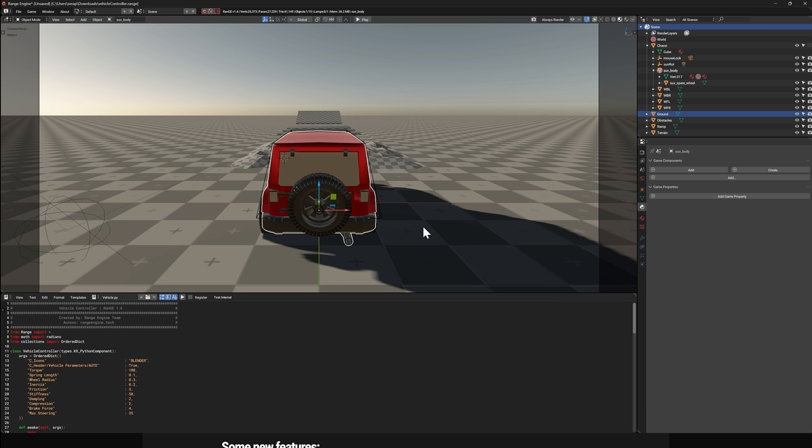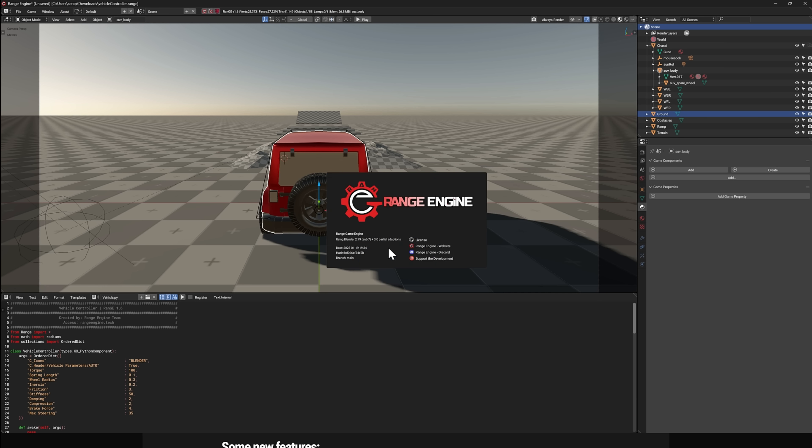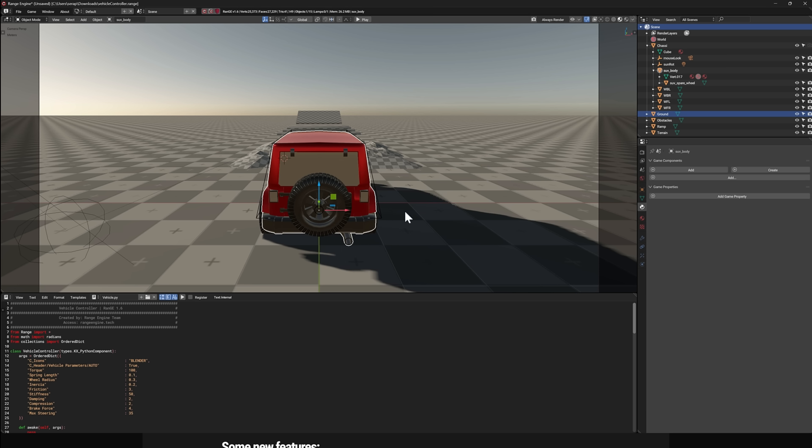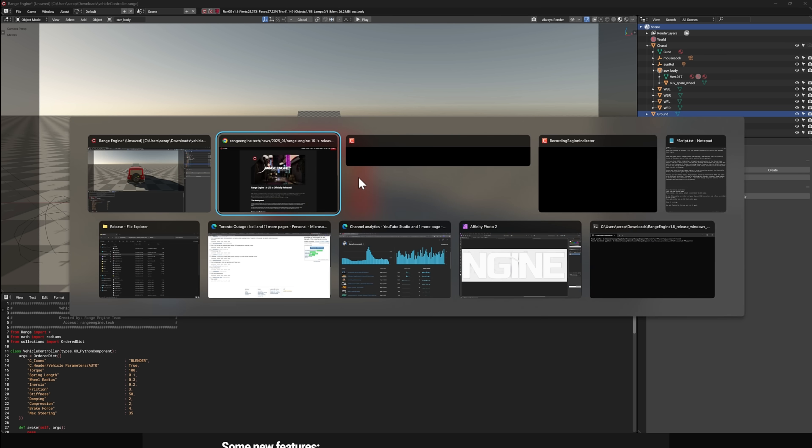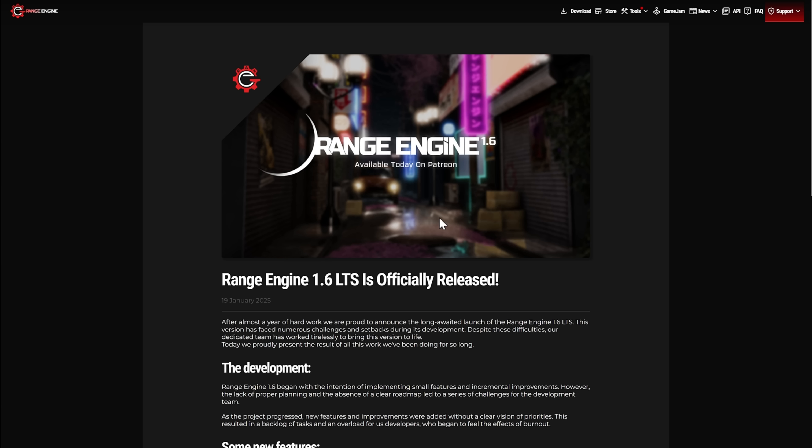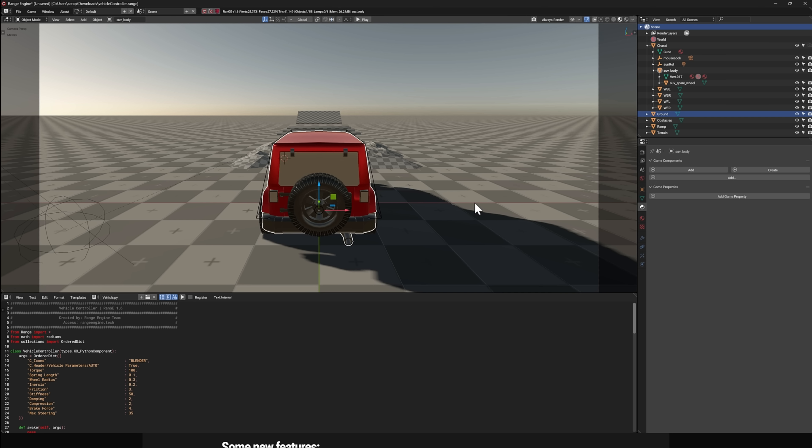So, this is a custom build of Blender that still has the game engine components in it from when they stripped them out years ago. But they've continued to do things like upgrade the OpenGL version, add new rendering capabilities, add new programming capabilities, and so on. Here we're looking at Range Engine specifically. You can see it's Blender 2.79 sub 7 plus 3.0 partial. This is the one we were just looking at a second ago. This is Range Engine 1.6.